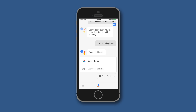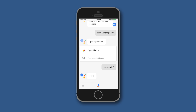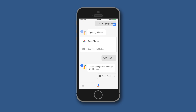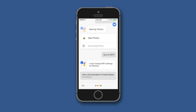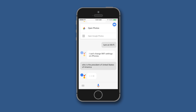Now let us try: 'Turn on Wi-Fi.' Again, you can see it is not capable of changing Wi-Fi settings on the iPhone. Google Assistant cannot interact with the internal system of the iPhone because it is not the default AI assistant on the device, so it cannot toggle system-level settings like Wi-Fi.